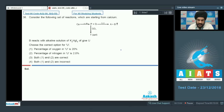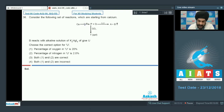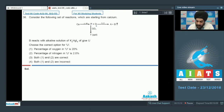Question number 36. Consider the following set of reactions starting from calcium. We have calcium which is heated in presence of air to form P and Q. The product P reacts with CO₂ to form precipitate T, and the product Q which was formed is hydrolyzed to give us A and B.